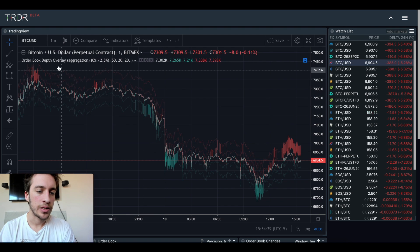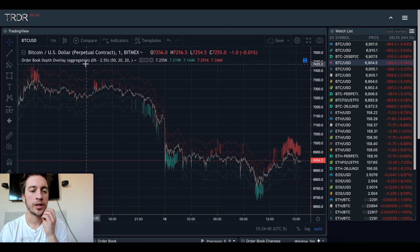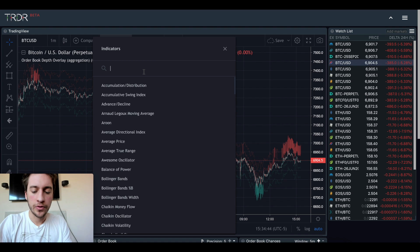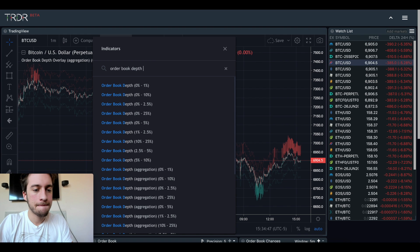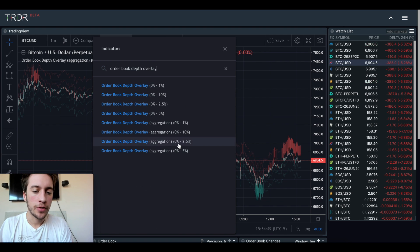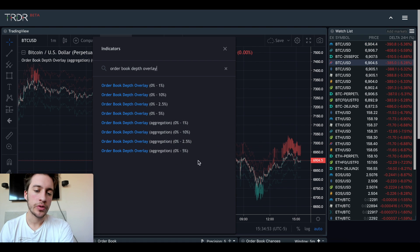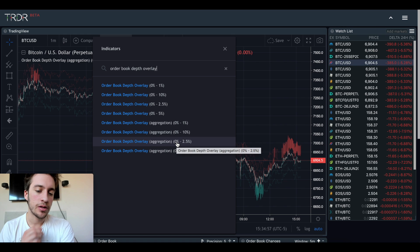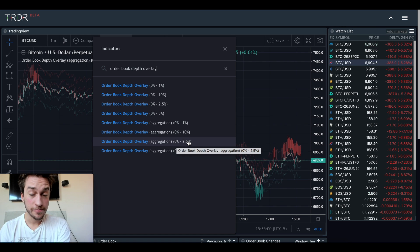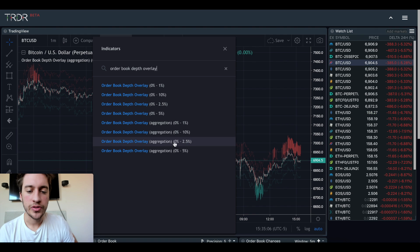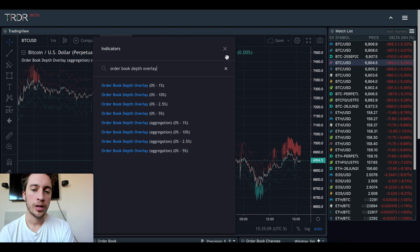What we're looking at here is the update of order book depth overlay aggregation. To get to that, go to indicators and type in order book depth overlay — you have two different kinds: aggregated and non-aggregated. Today we're using aggregated, specifically the zero to 2.5. Zero percent means bids and offers at market price; 2.5 means bids and offers 2.5% away from best bid, best offer, market price. So this is really going to show us the pressure near price.